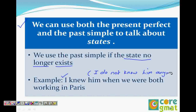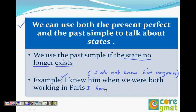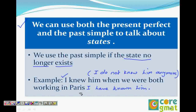But when you use present perfect for this, we say 'I have known him most of my working life' or something like that. That means I knew him in the past and I still know him now. So 'knew' automatically tells us that we do not know him anymore.